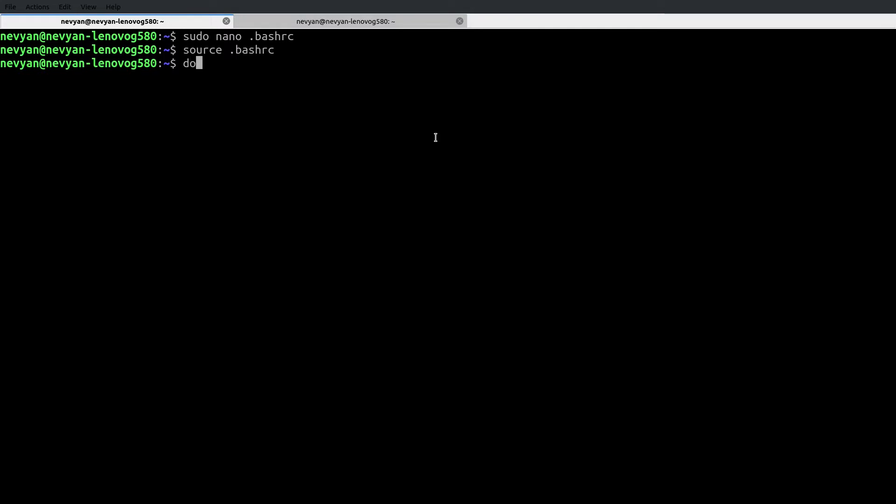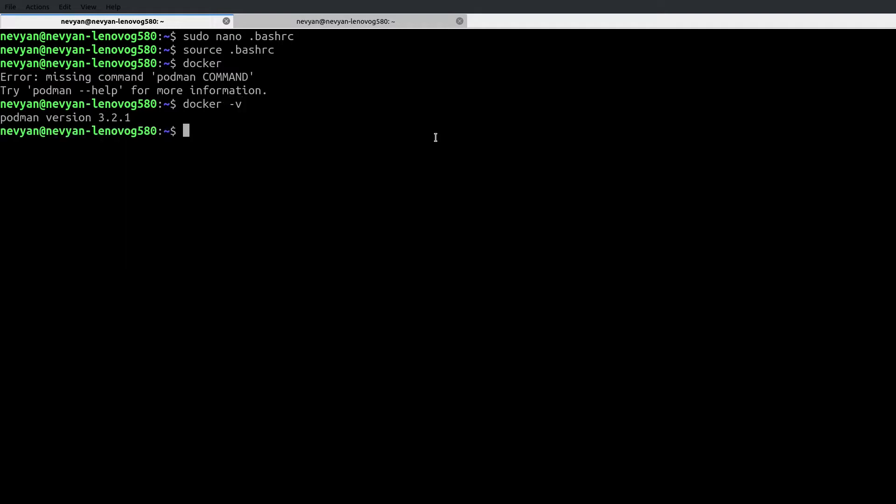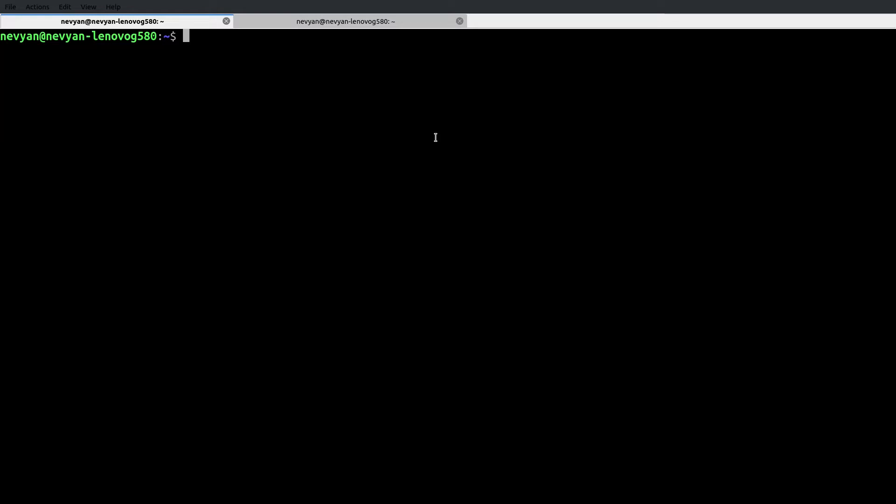Now if I type Docker, we see that we are running Podman. We see even the version of Podman here. So this is one alias. Let's try again now to run the installation of Laravel.